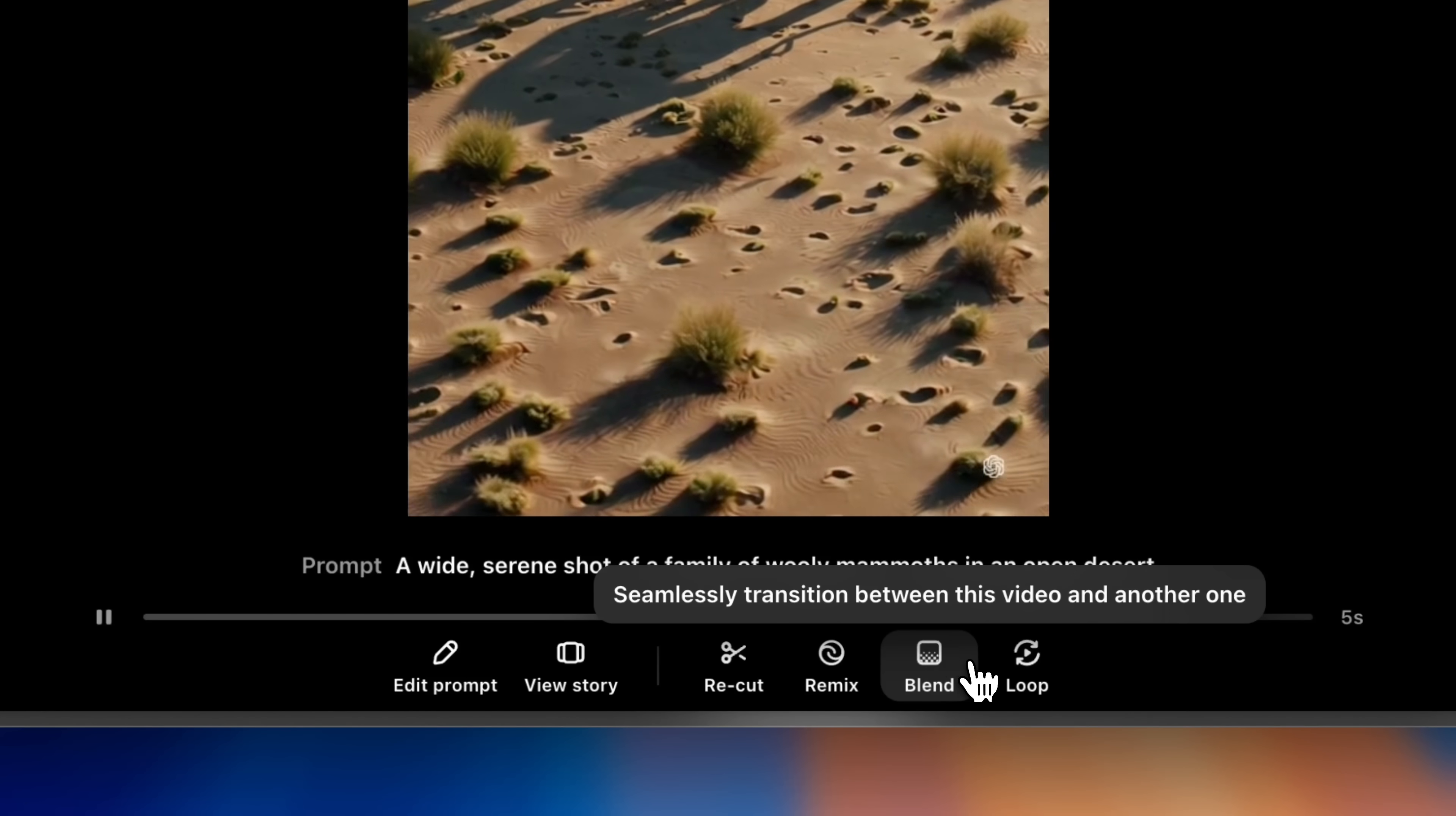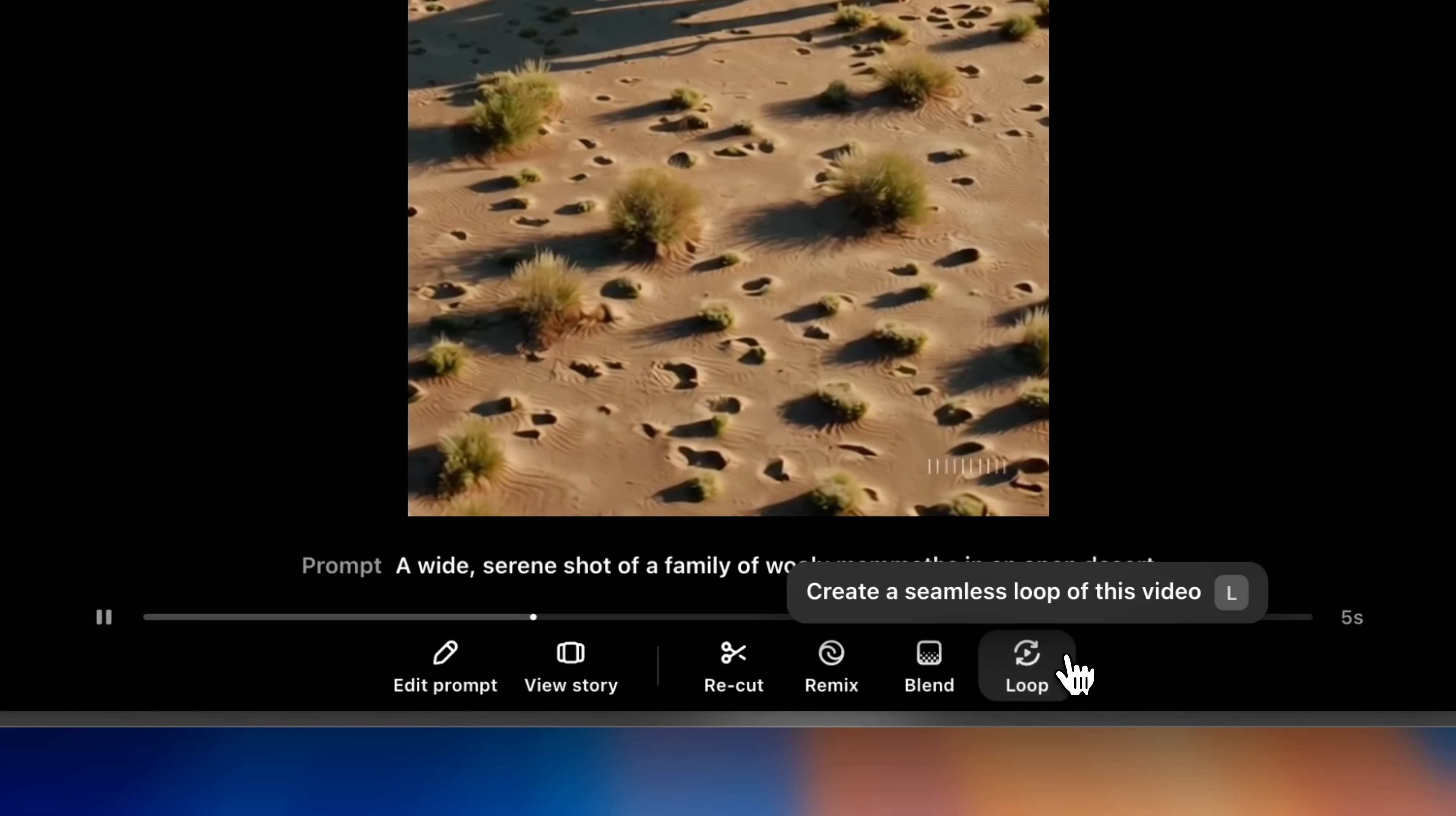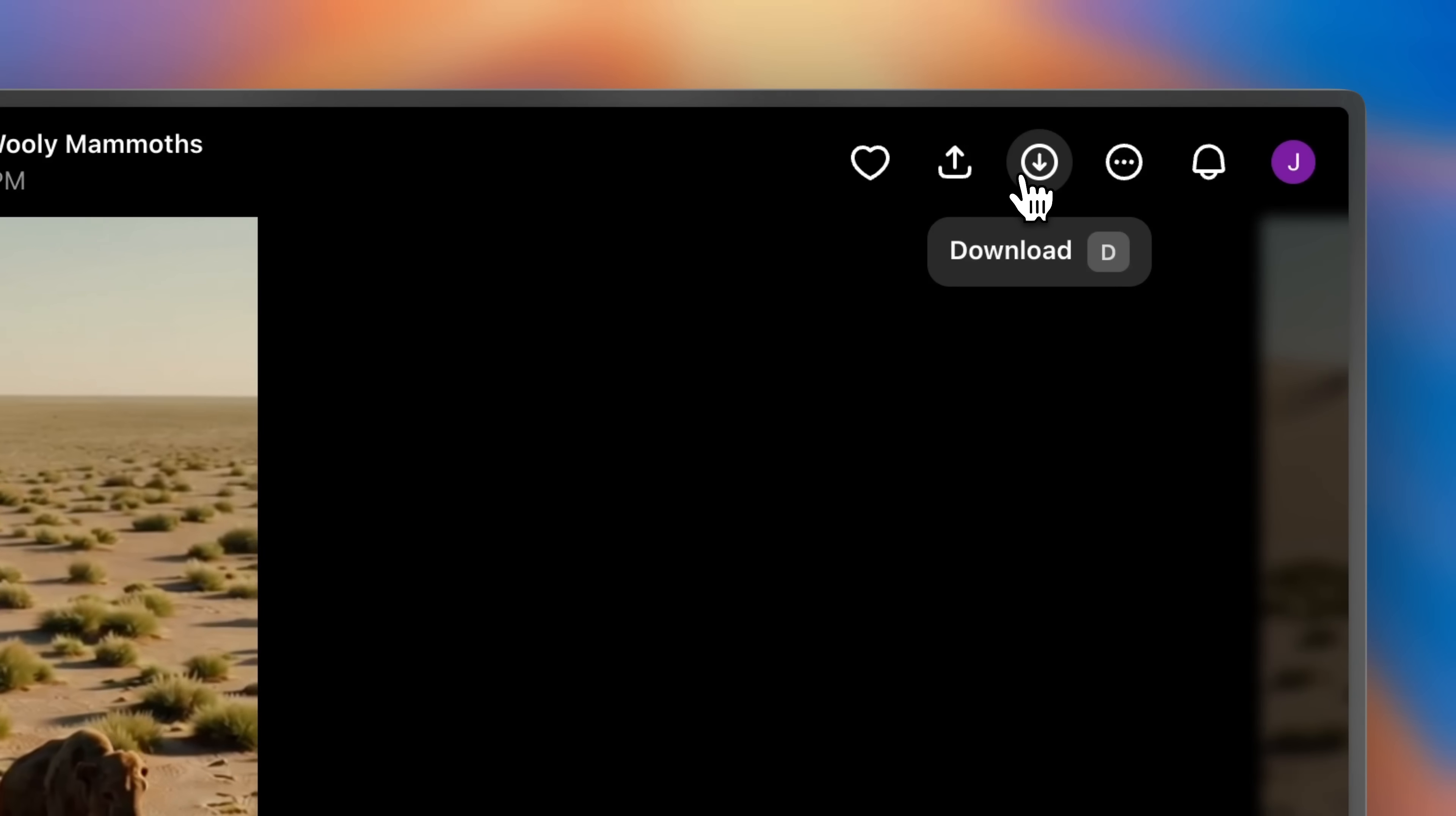Blend lets you transform and influence the contents of a video with that of another one. Loop lets you create a seamlessly repeating section of a video. And voila! Near the top of the screen you'll see quick actions like favorite, share to feed, and download.